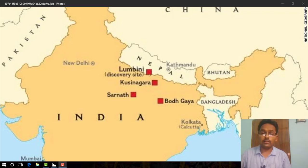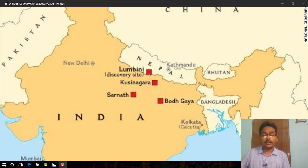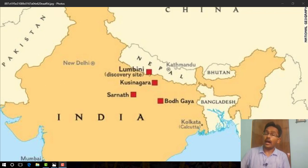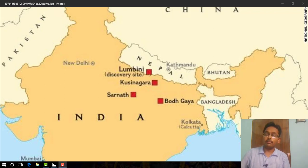Hello everyone, this is Indrajit Ganguly, and today I will discuss with you Buddhist sculpture and architecture of ancient India, and how these sculptures and architecture will help us to understand about Buddhism.